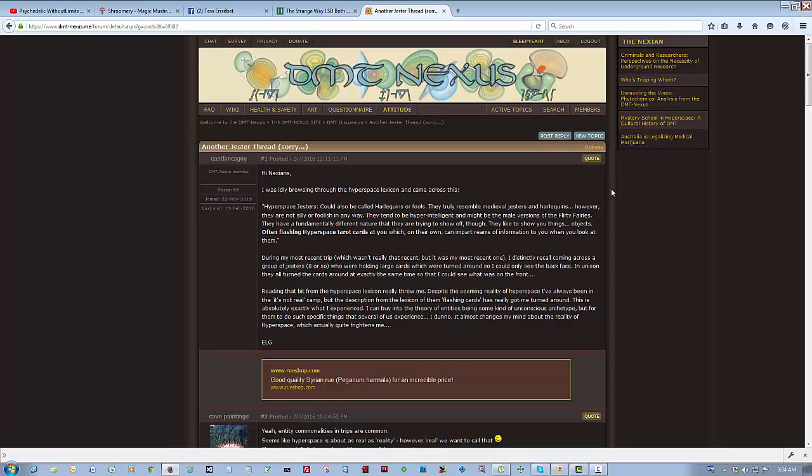During my most recent trip, which wasn't really that recent, but it was my most recent one, I distinctly recall coming across a group of Jesters, eight or so, who were holding large cards which were turned around so I could only see the back face. In unison, they all turned the cards around at exactly the same time so that I could see what was on the front.